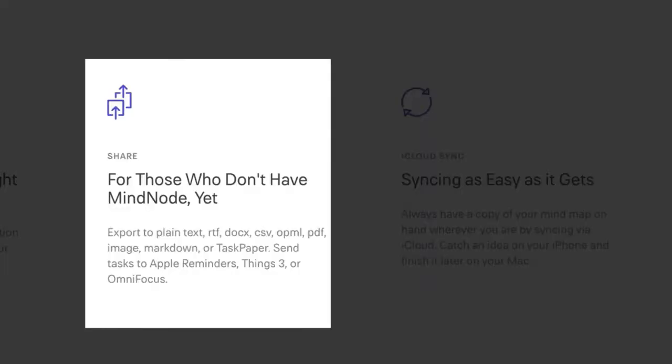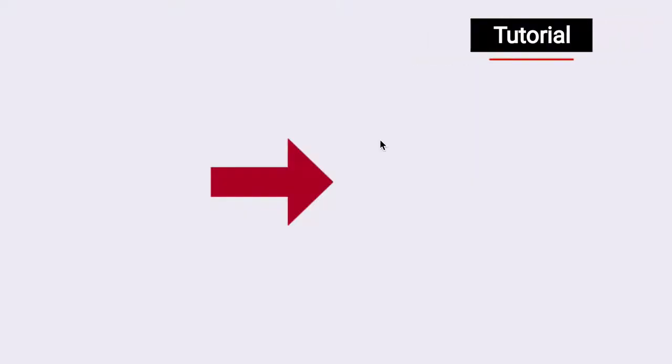And when it comes to sharing, you can export your mind maps to text, rich text, doc, CSV, PDF, image, and many more formats. Okay, so now let's put the software to the test and let's see what it can do.